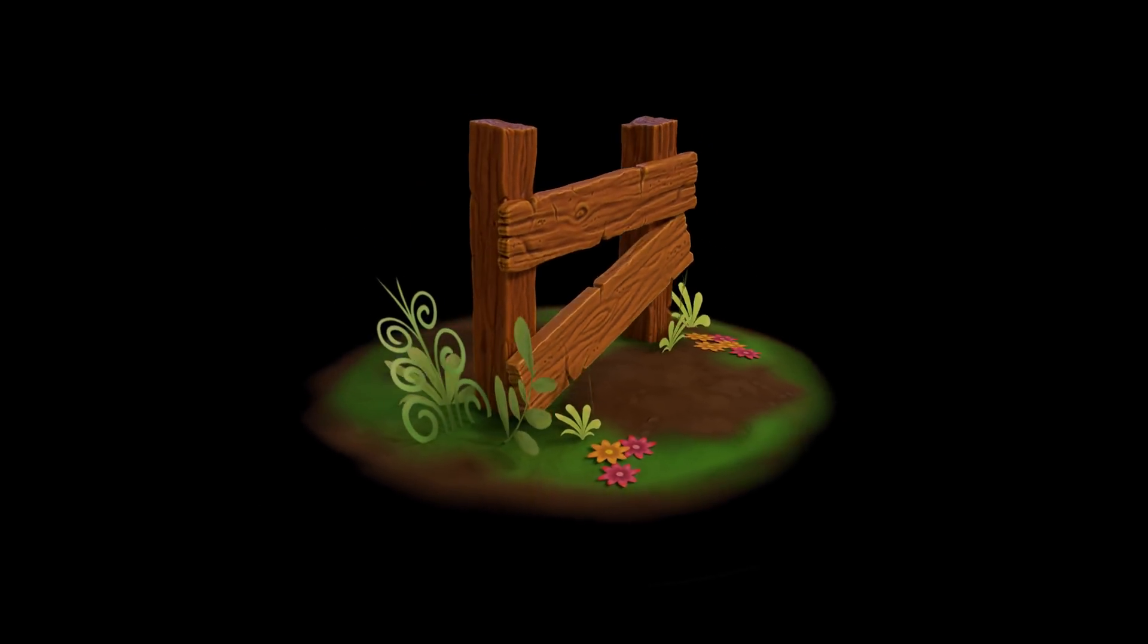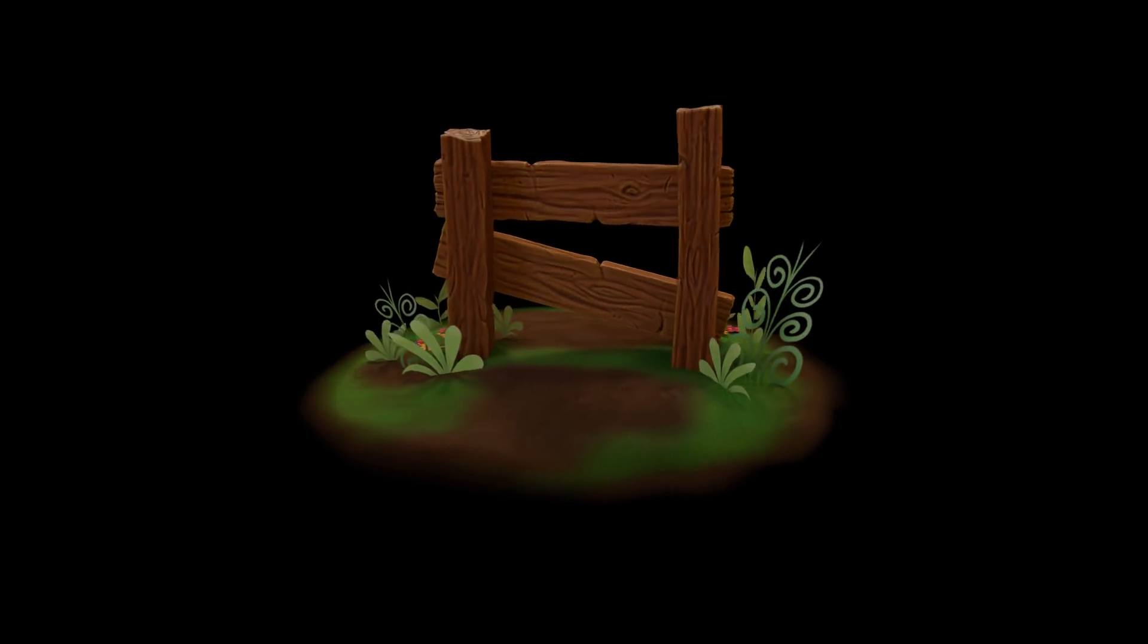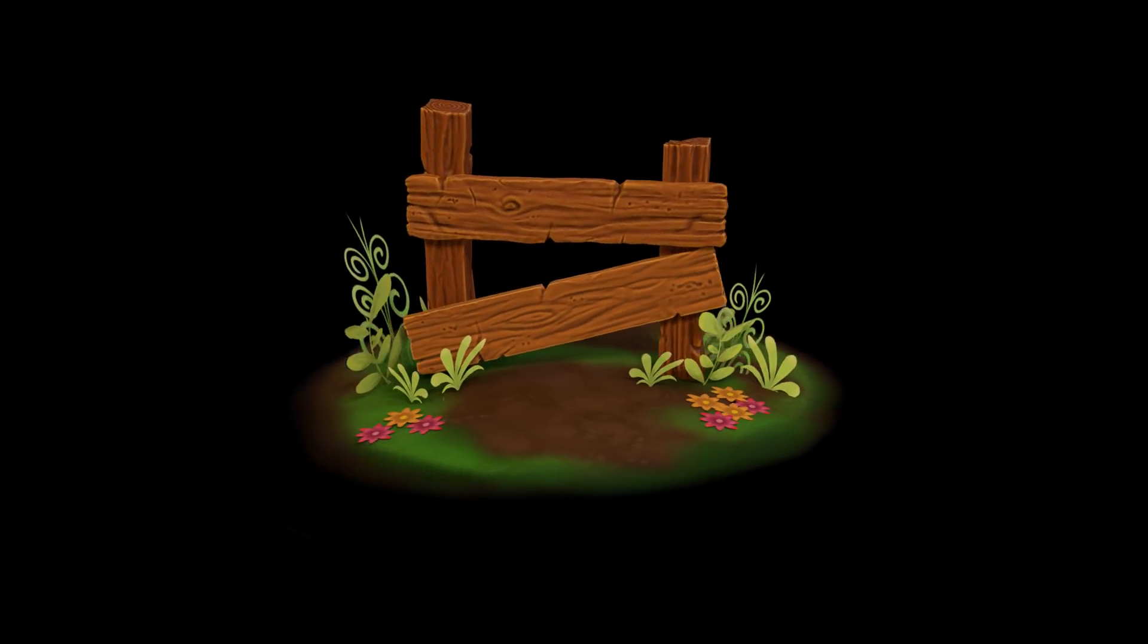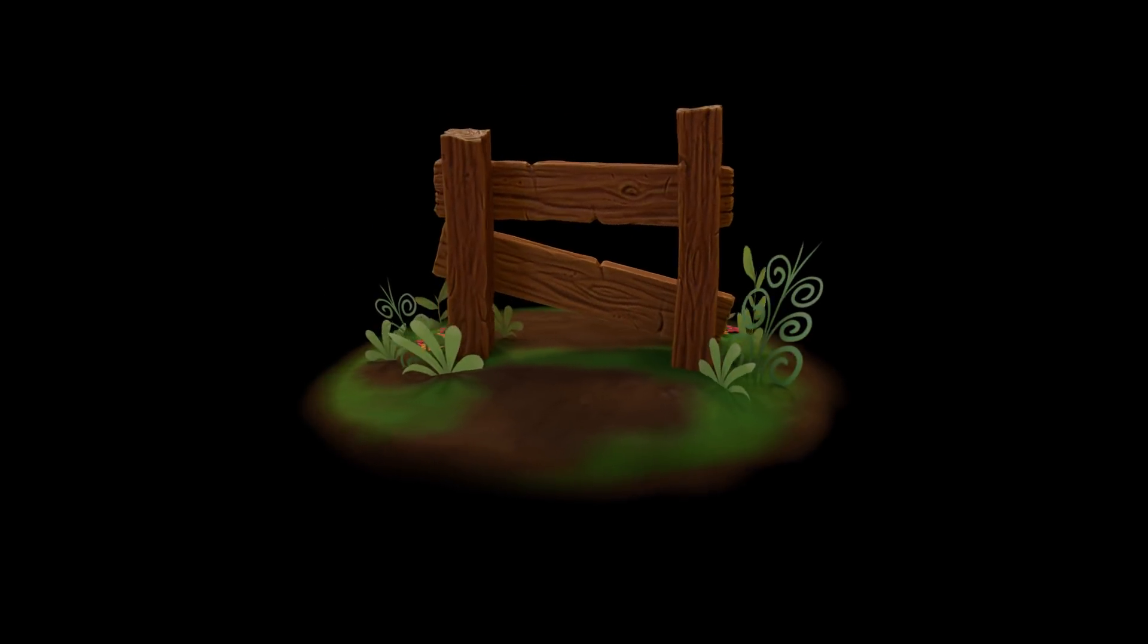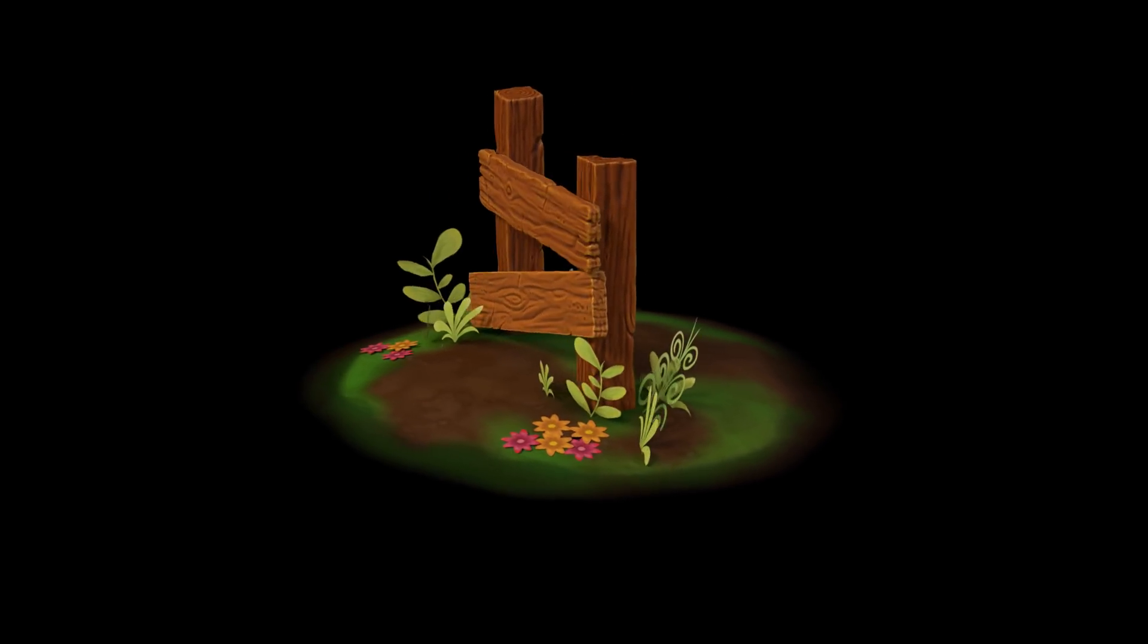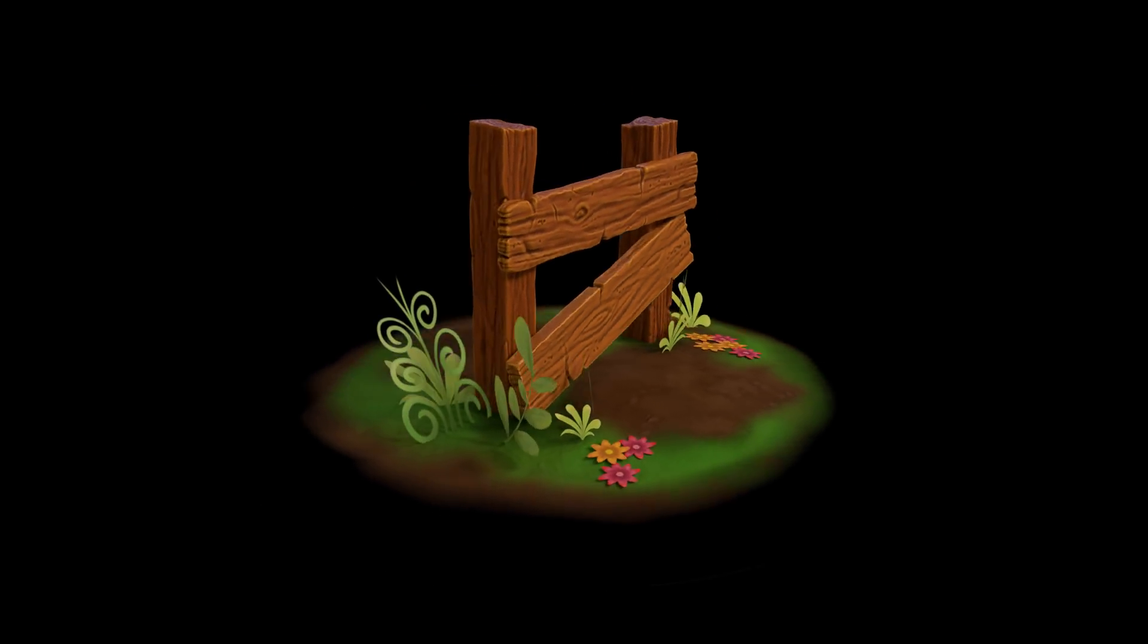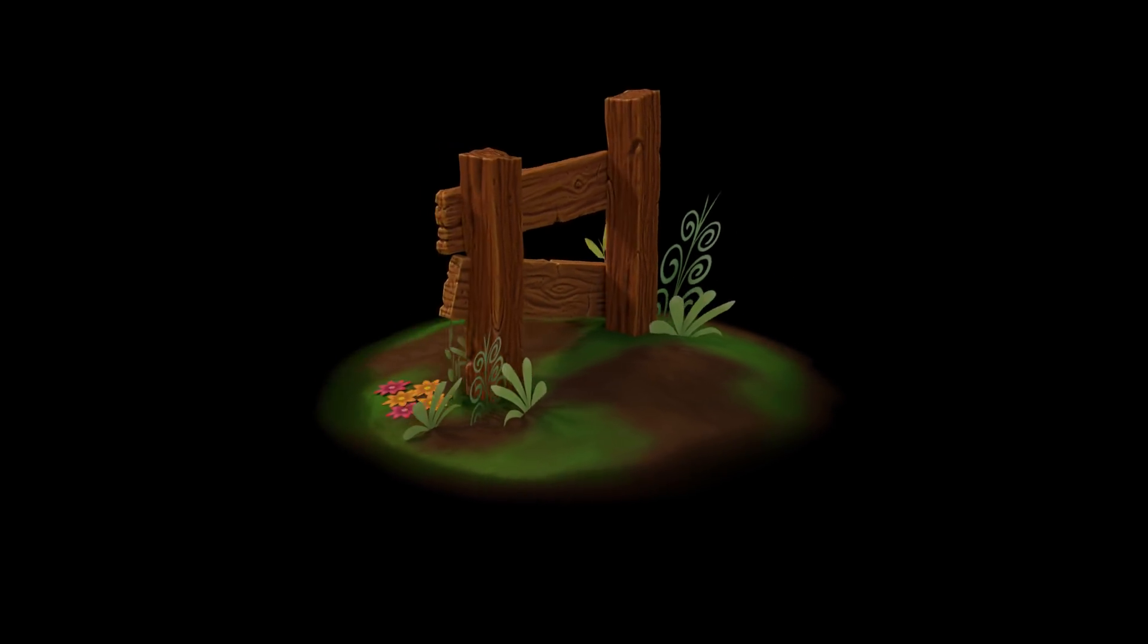This is part three in the series of creating game assets using a sculpting workflow and we're creating planks of wood. In this episode we'll be going through very simple retopology using the Decimate modifier and some handy hints and tricks for reducing the poly count.